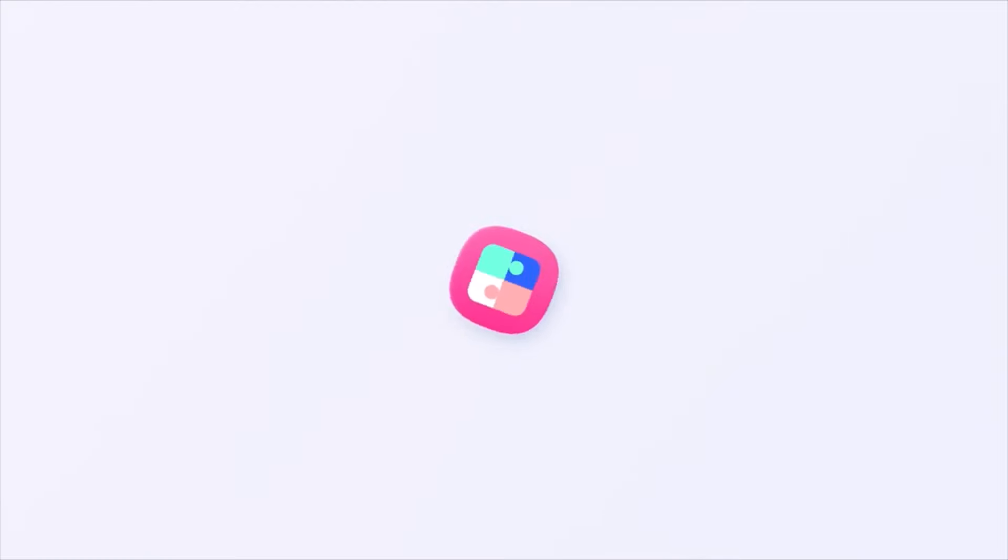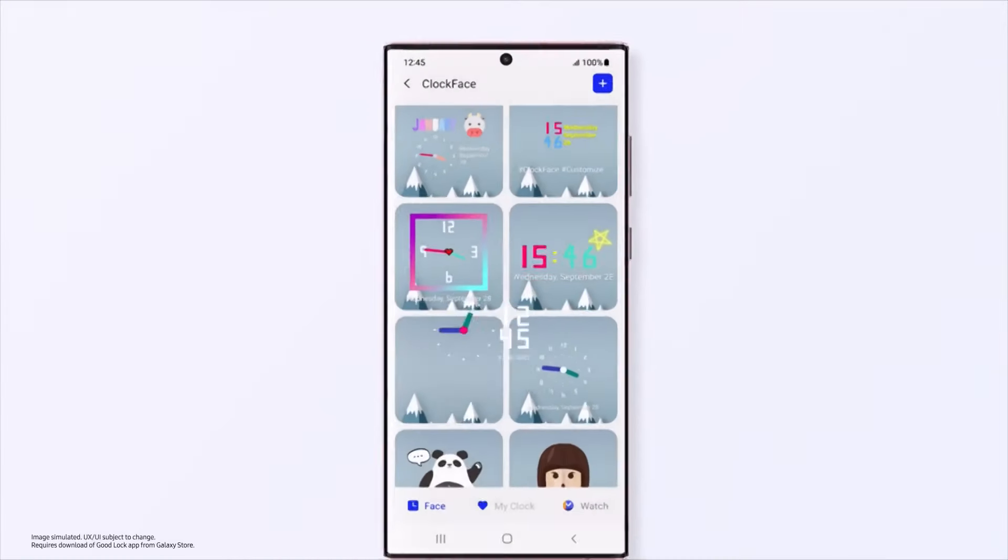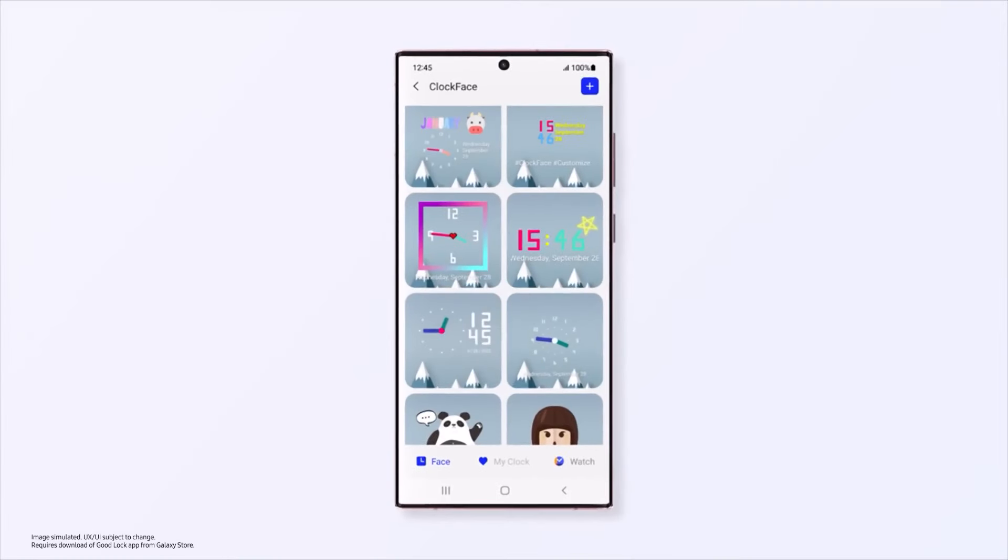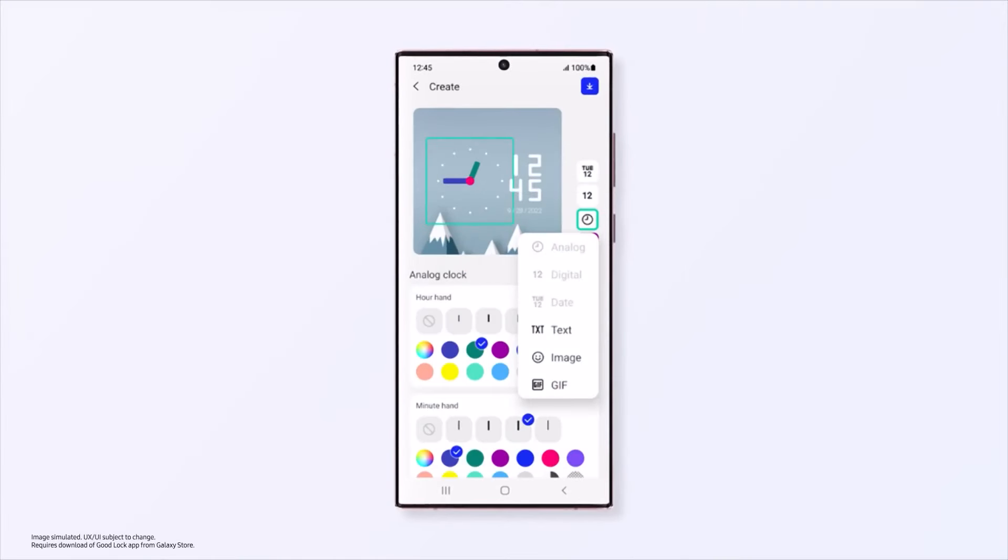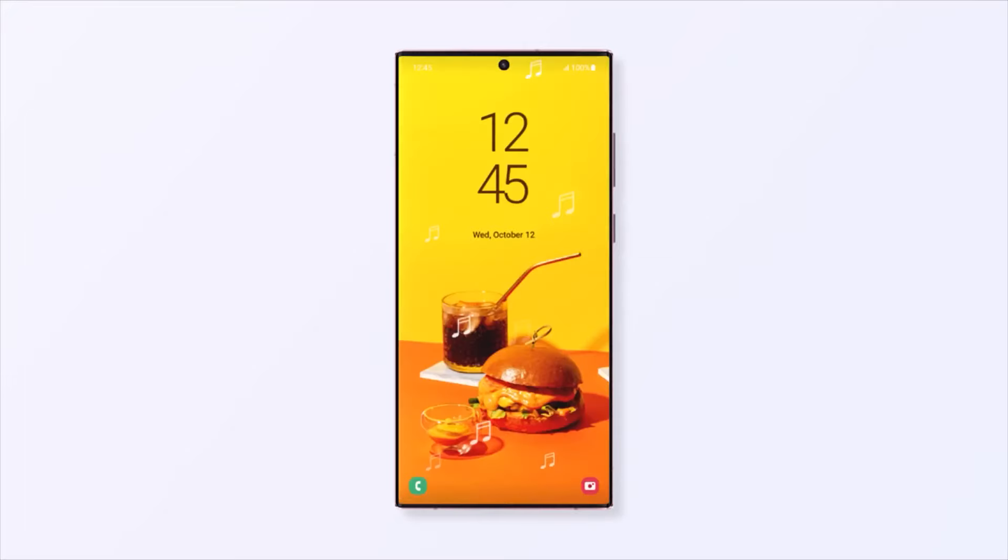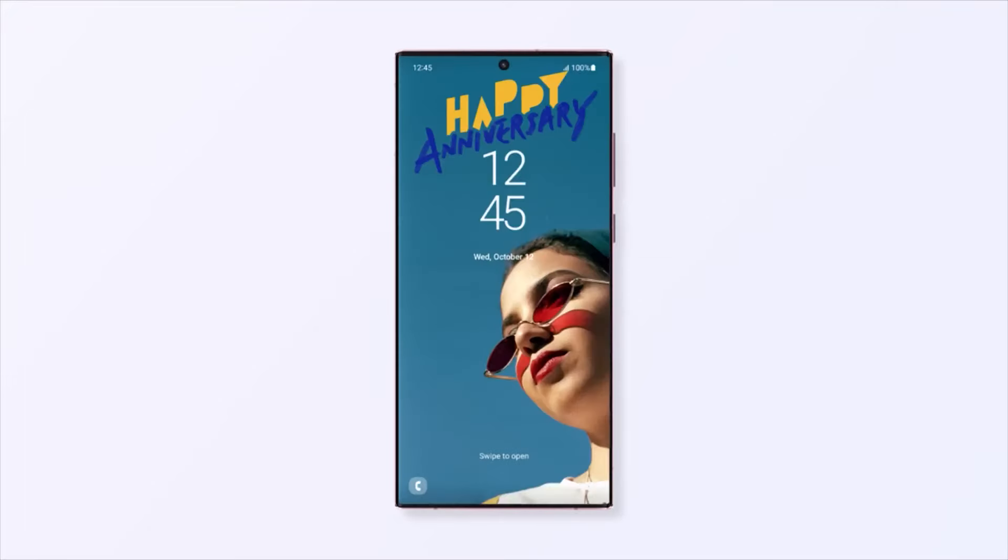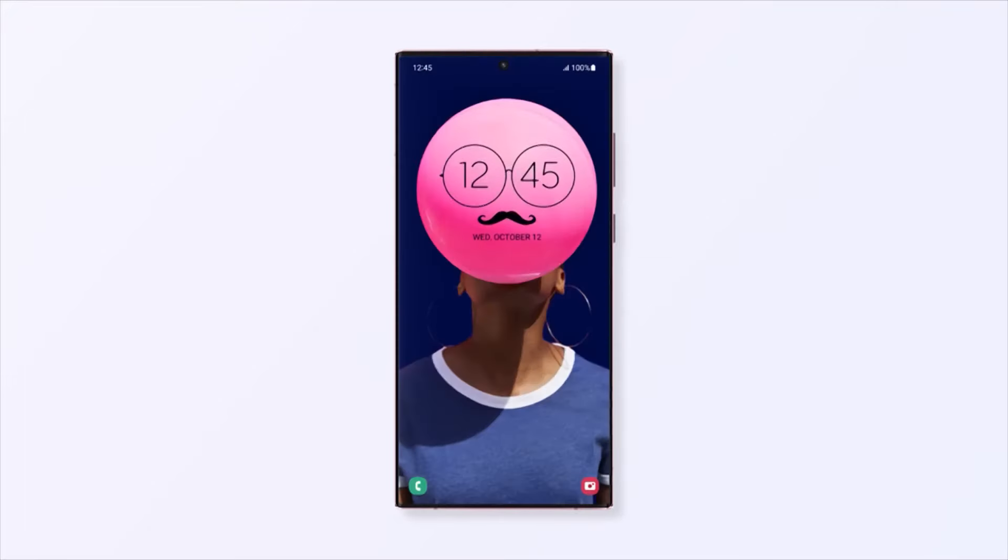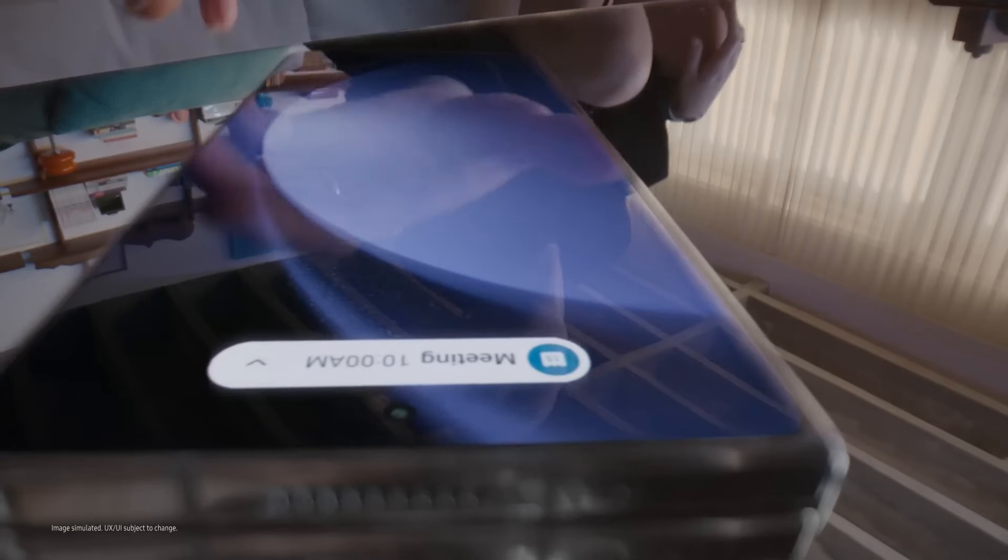We don't know if it will be available for all regions yet, but you can go to the Play Store on your Galaxy smartphone and check if you have it right now.